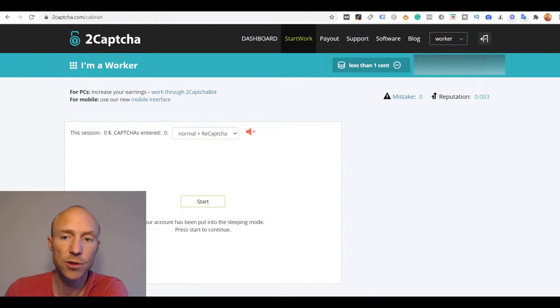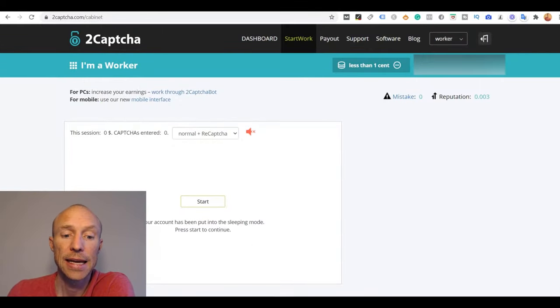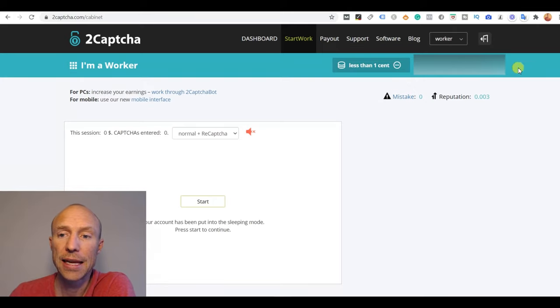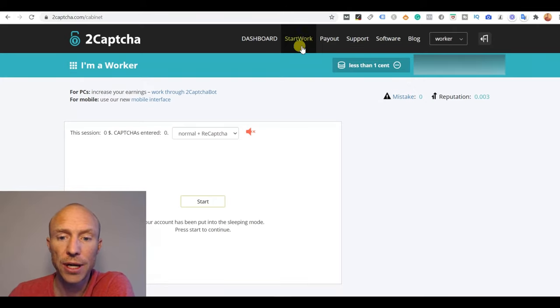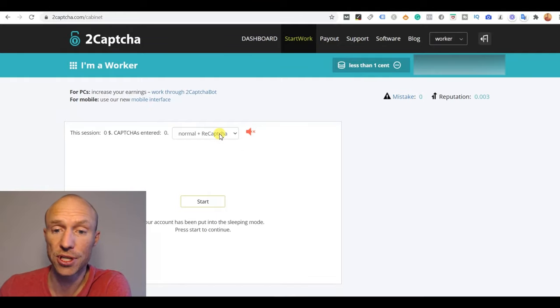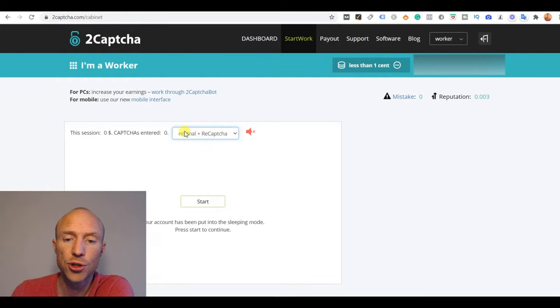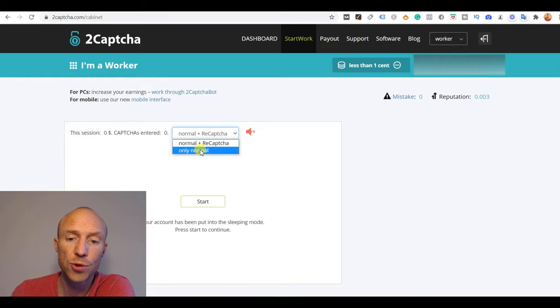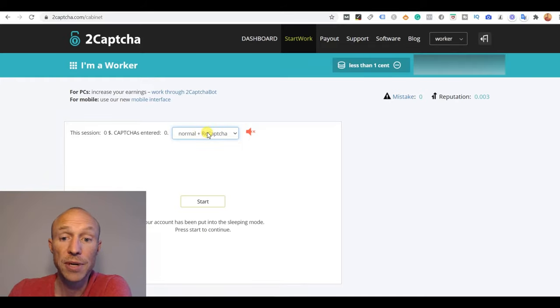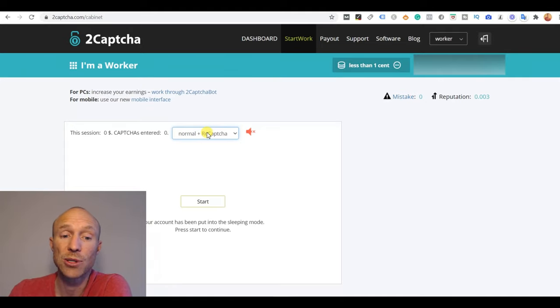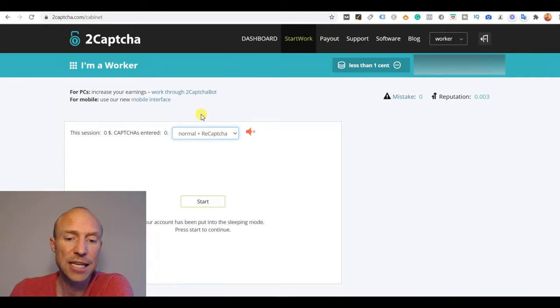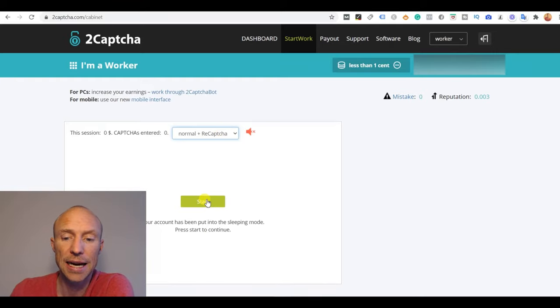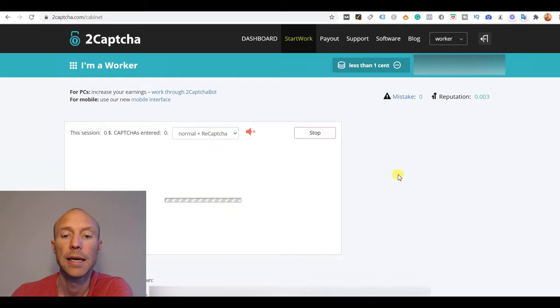I have now logged into 2Captcha and it is fairly simple to get started. You just need to register and then you can click up here on start work and then you can start solving these captchas. You can choose that you either want normal captchas plus reCAPTCHAs or you can choose you only want the normal captchas. The reCAPTCHAs take a little bit longer to solve but they also pay a little bit more. So you can test both out and see what you prefer, but then you just need to click start to get started.